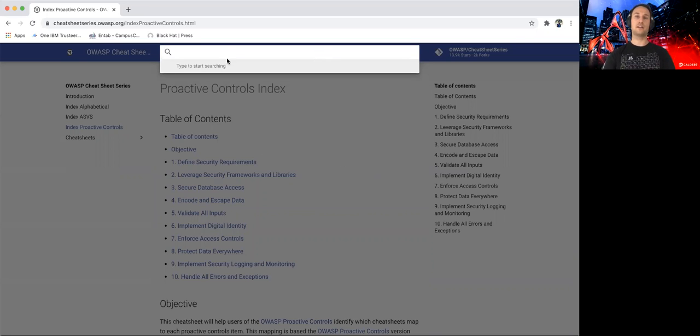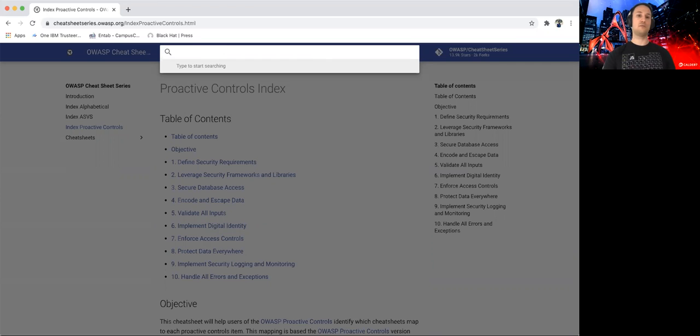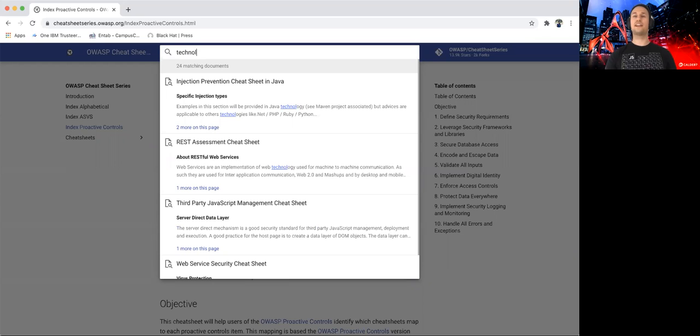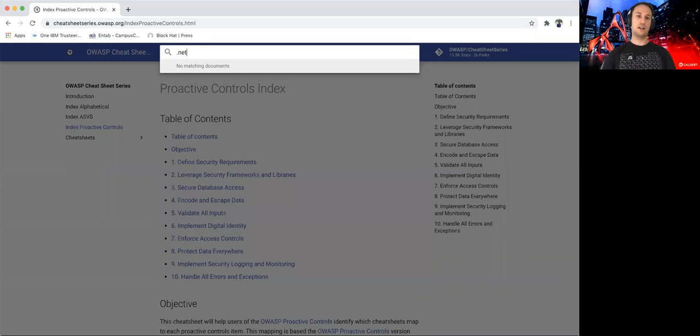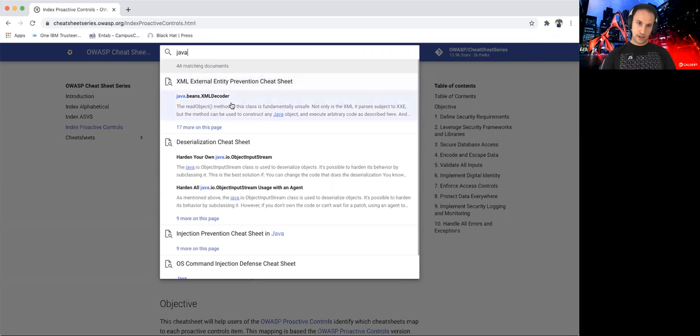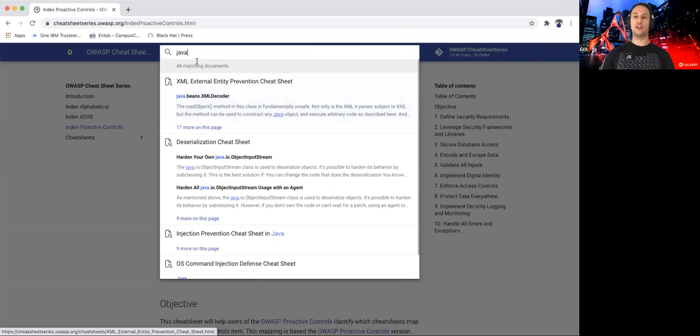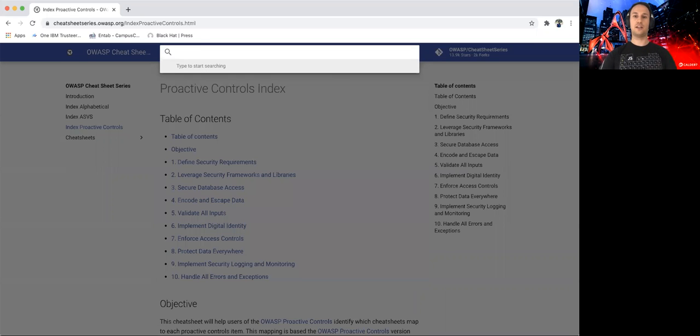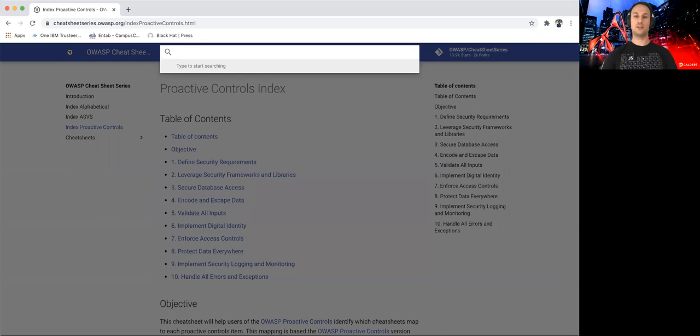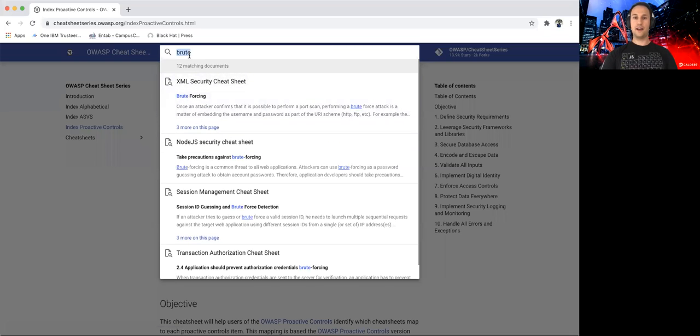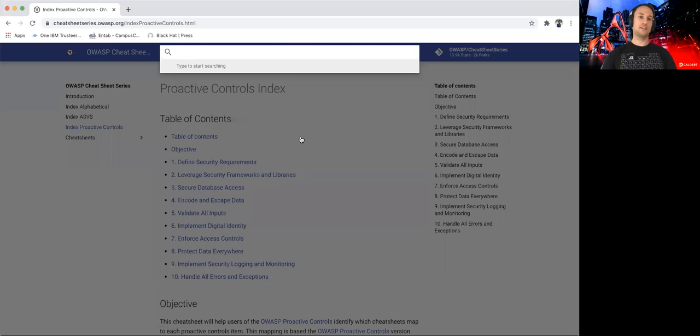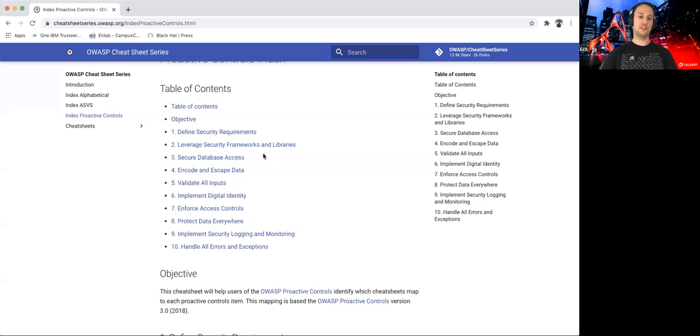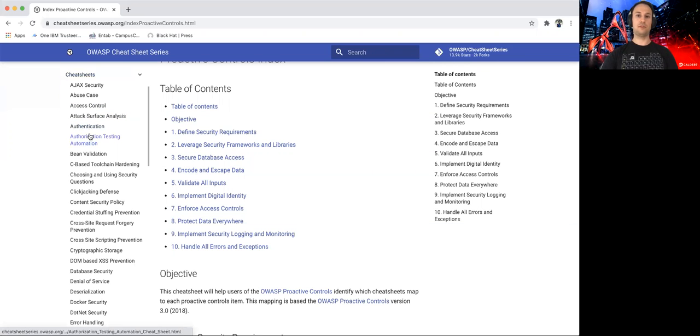You can also type here technology like .NET or Java or something like that. So anything you want to search, this is the place. And this is about the website. The main content is on the cheat sheets itself.